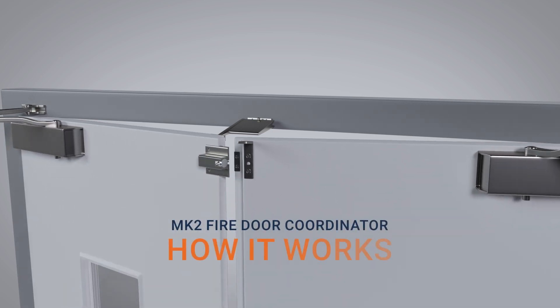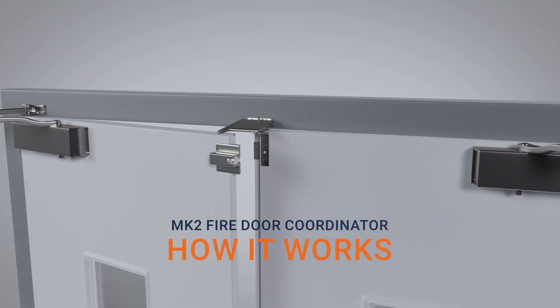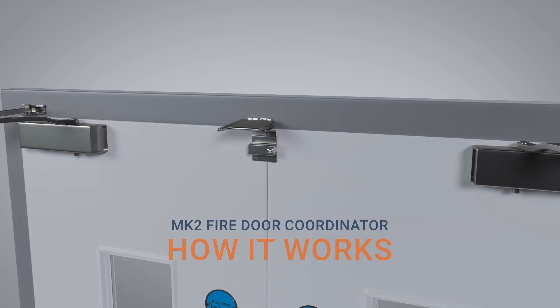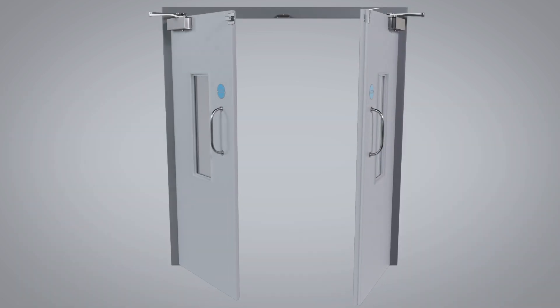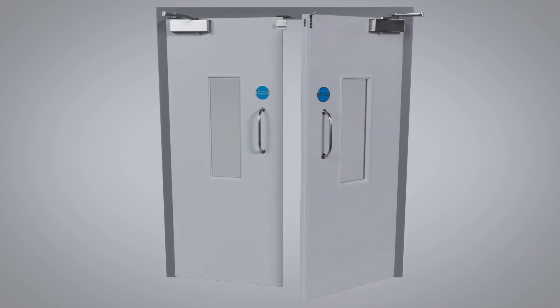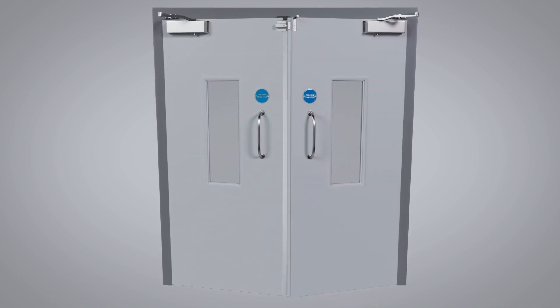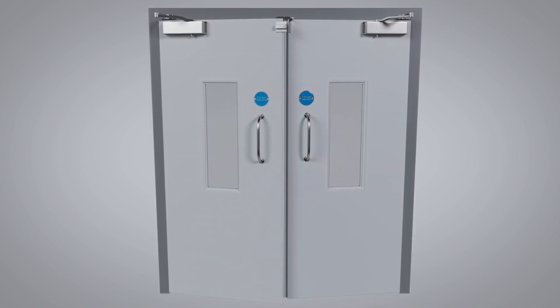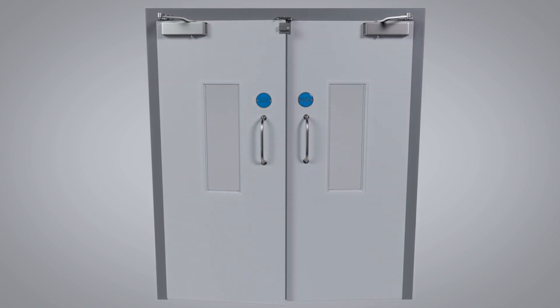The fire door coordinator, also known as a selector, ensures that self-closing double doors close in the correct sequence, regardless of which door is opened first.